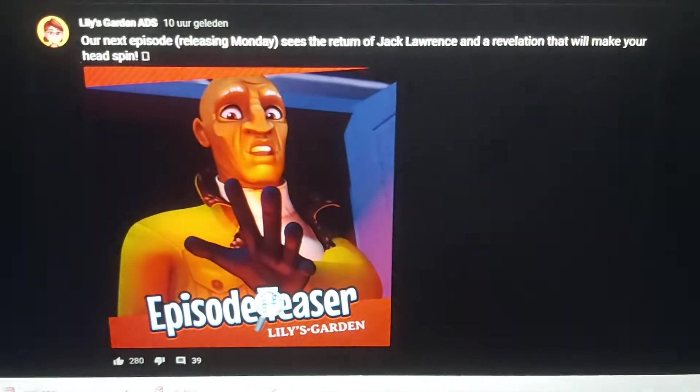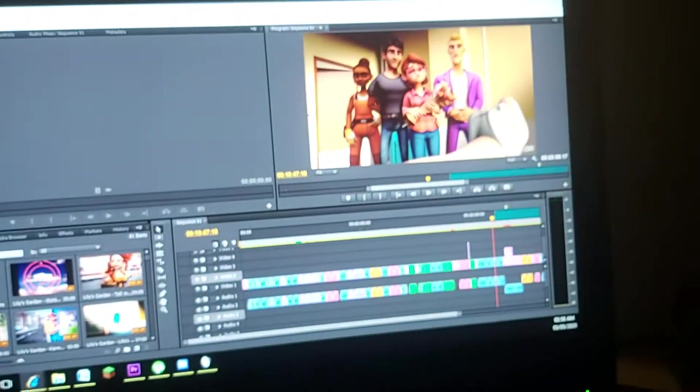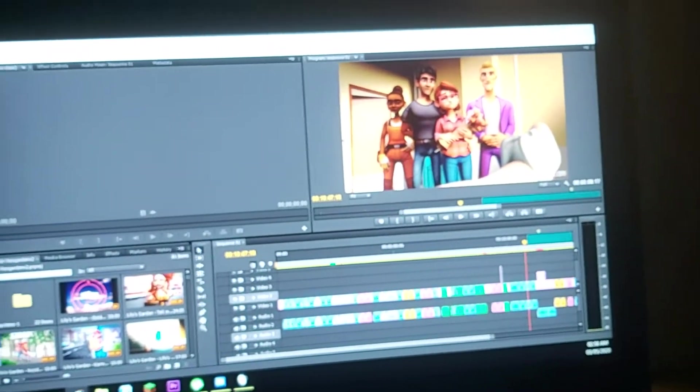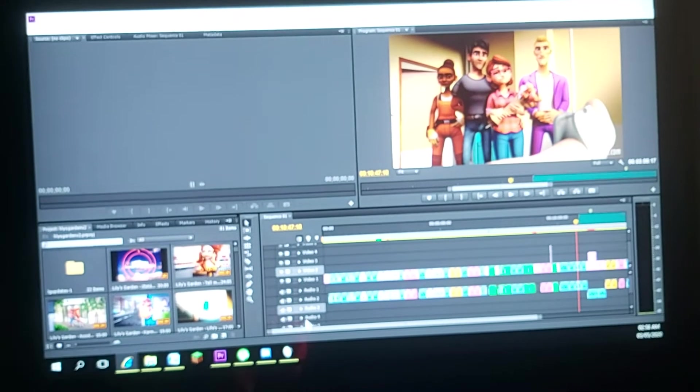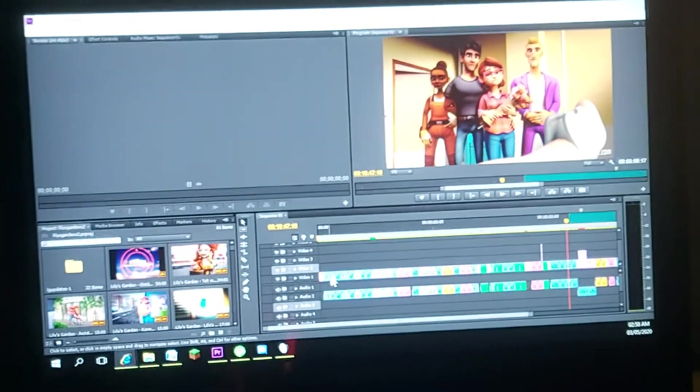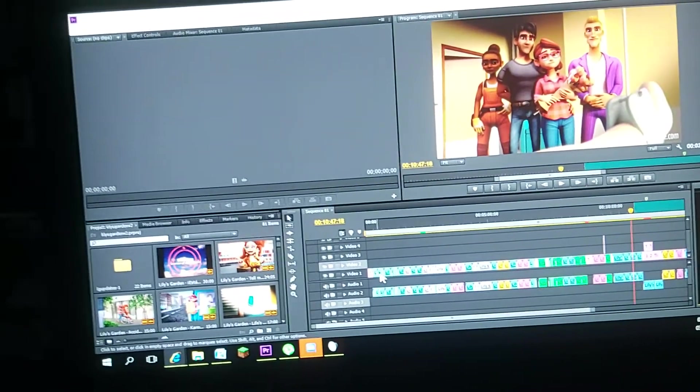So now, instead of going to sleep, I've opened up my project file for the Lily's Garden timeline, and I'm going to get to work on version 3.